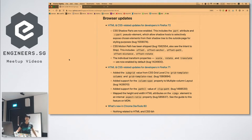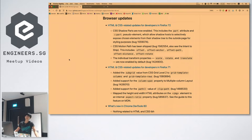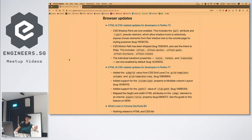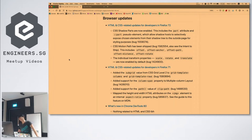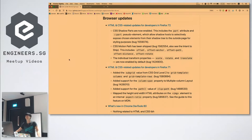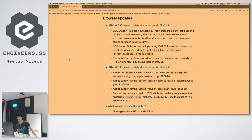CSS shadow parts are enabled in Firefox 72. What is CSS shadow parts? There is a shadow DOM which is an official W3C specification — virtual DOM is not an official W3C specification, that's a React thing. Shadow DOM is a similar kind of concept, related to web components.